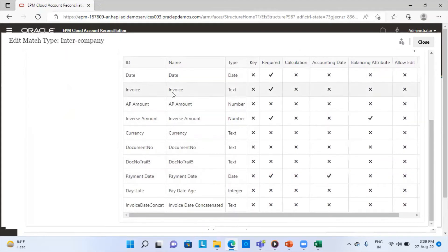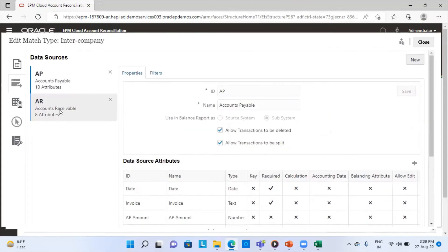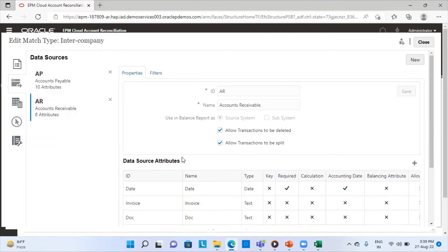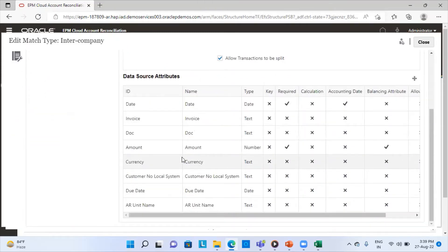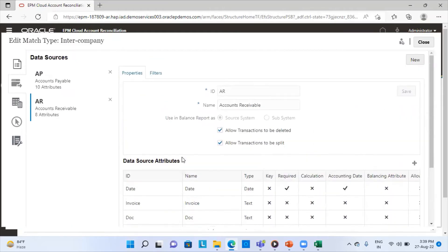These are the total attributes in my AP Excel sheet. If I open the accounts receivable data source, these are the attributes of my AR book. There's no requirement for both data sources to have the same number of attributes since it's intercompany — both branches can maintain their books differently. For example, AP may have a payment date column that AR does not. Here the AP book has 10 attributes and the AR book has 8 attributes.